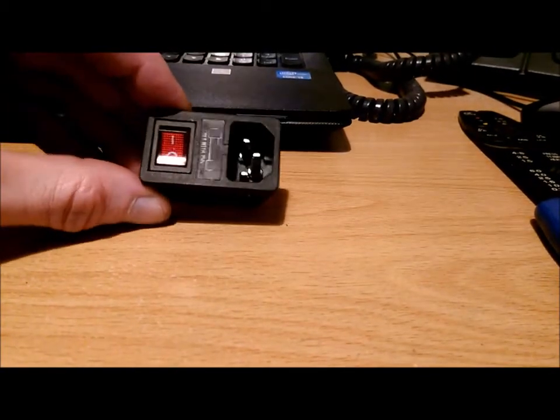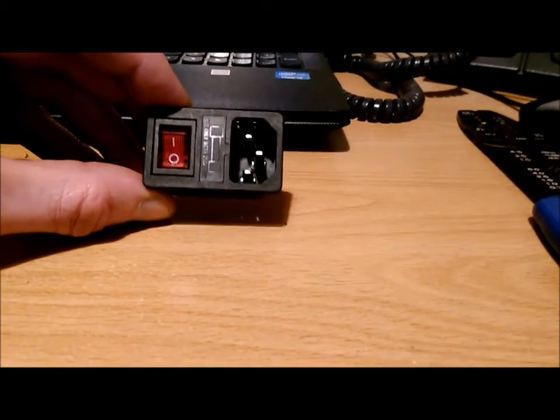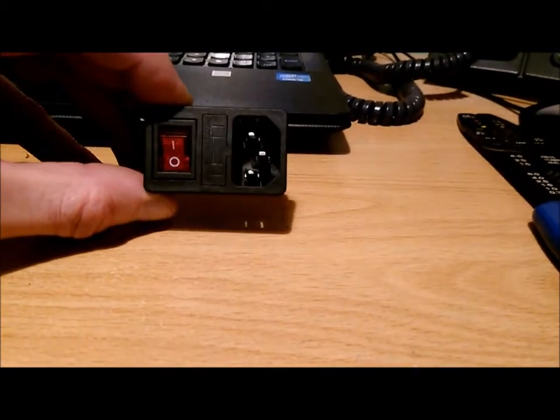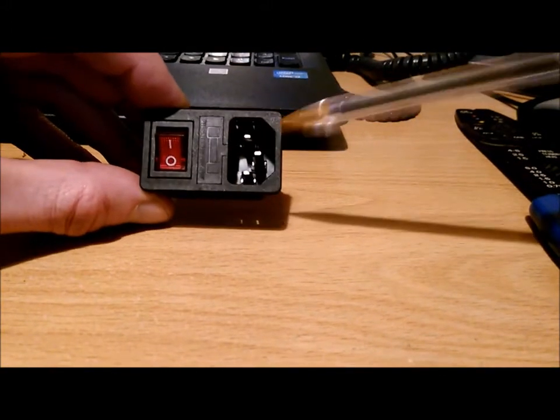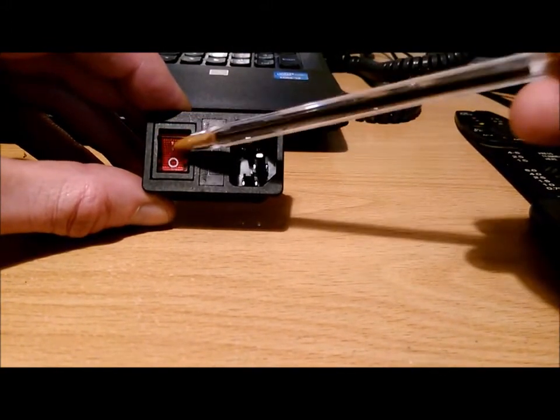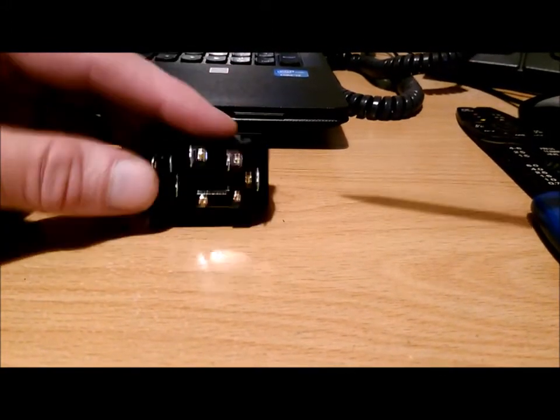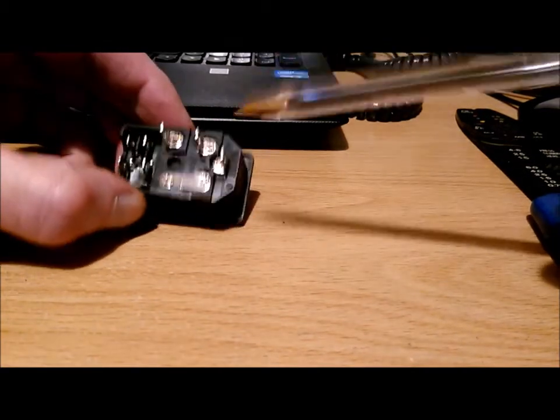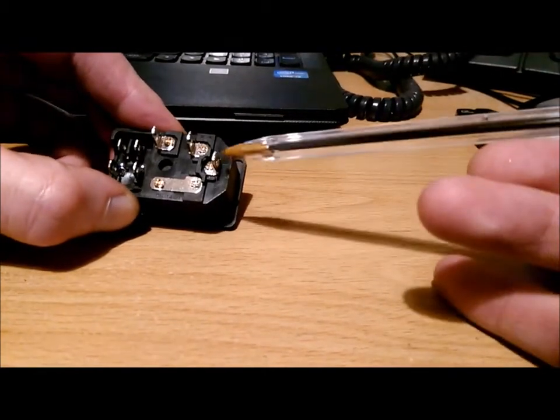Let's look at the power switch for your ANET printer. Obviously the IEC socket goes in here, you've got a switch to turn it on and off, and on the back you're connected.